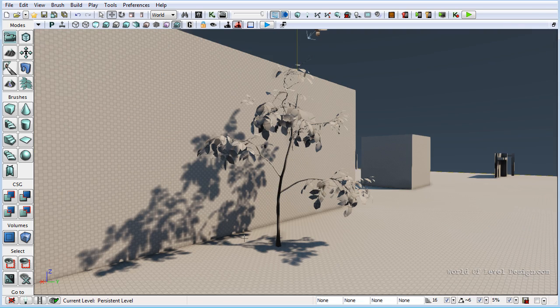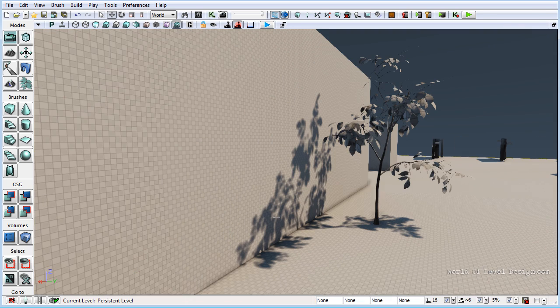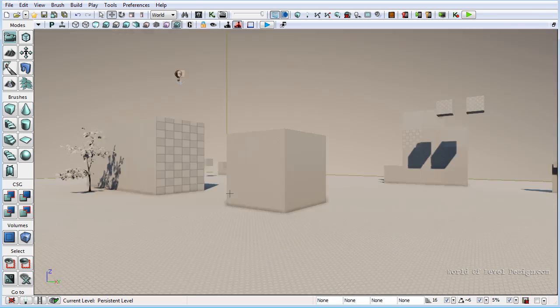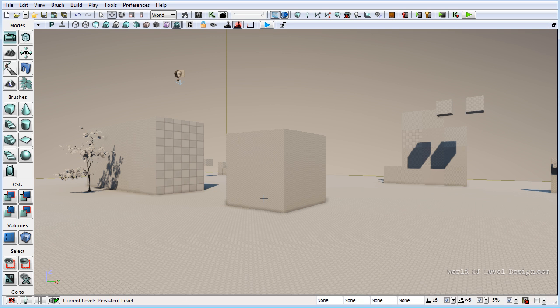So I hope this tutorial was very helpful to understand the lightmap resolution of static meshes, of BSP and getting more consistent shadows and light across multiple objects in your scene.